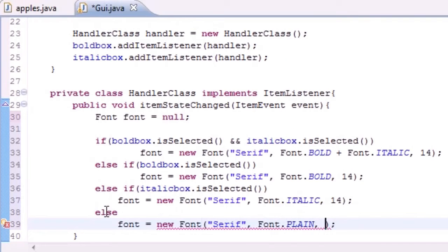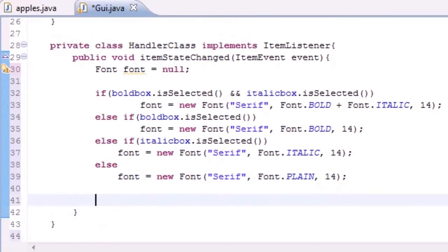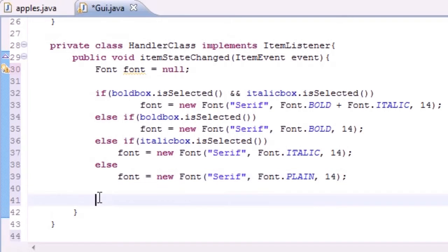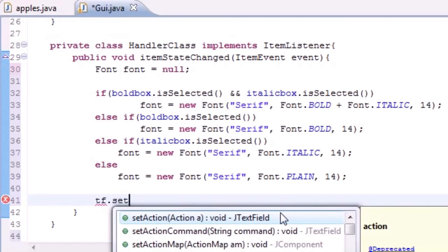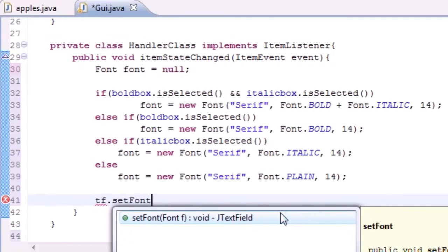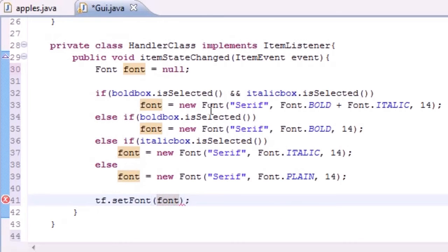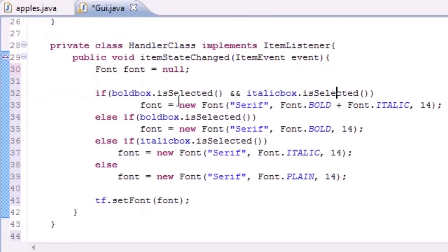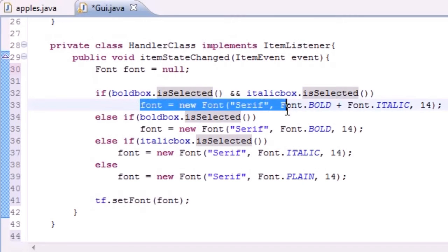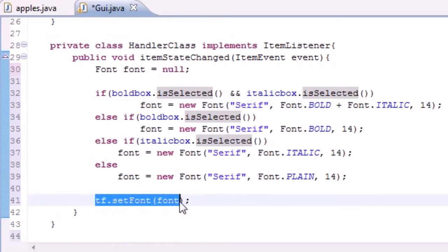Now that we actually changed that font, we actually need to set the font. In our text field we need to set font equal to that font that we just changed. This says: depending on what you selected, I'm going to style the font a certain way, and then at the end when it tests for all the styles it just sets it on the screen right now.